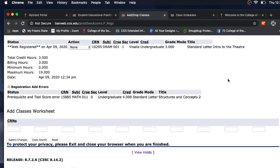For this example, we will learn what it means when you get the message error: prerequisite and test score error. Let's begin.